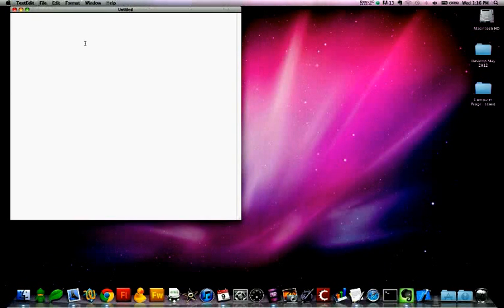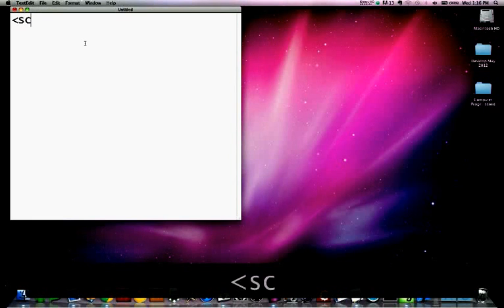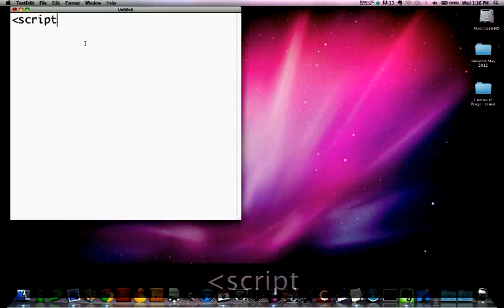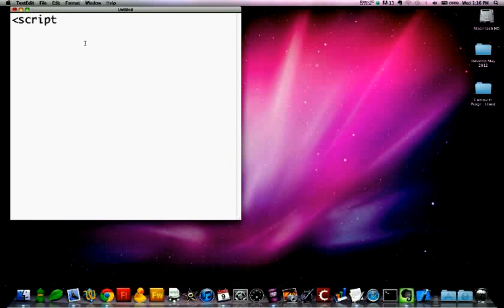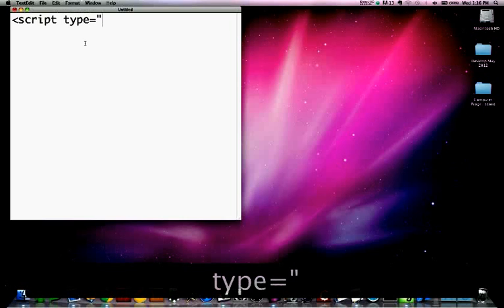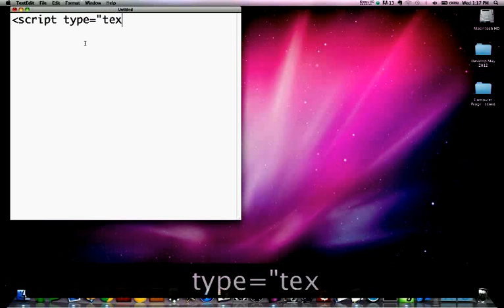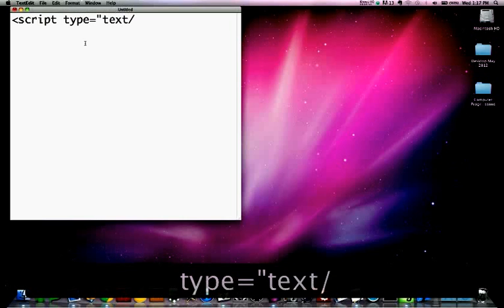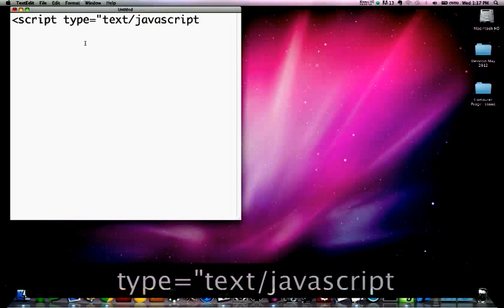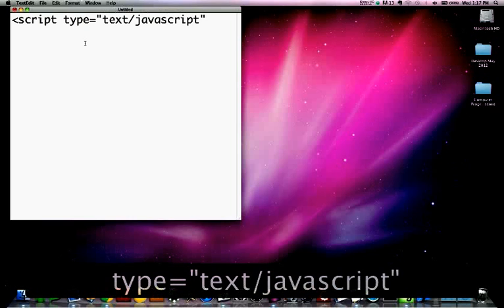And inside that file, you're going to type script, letting the browser know it's a script, equals type, type equals, quote, text forward slash JavaScript, quote, close.